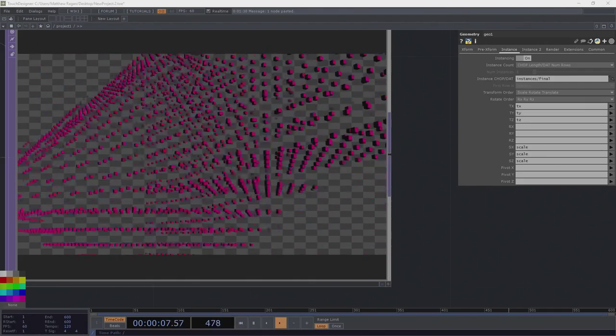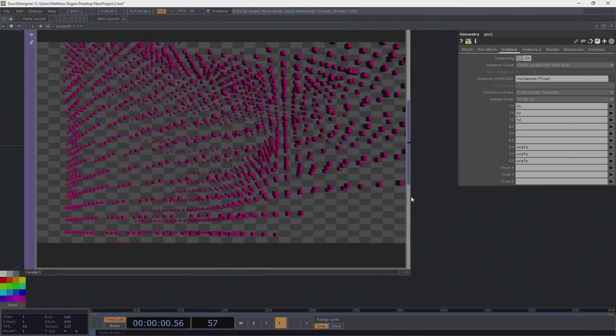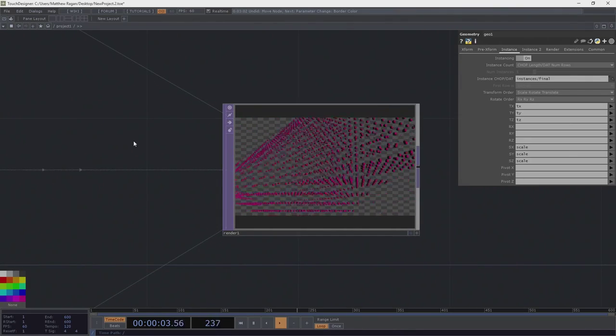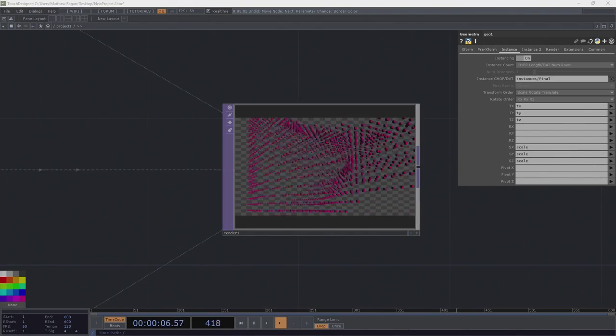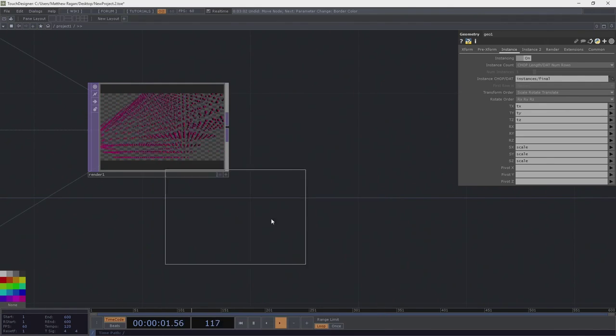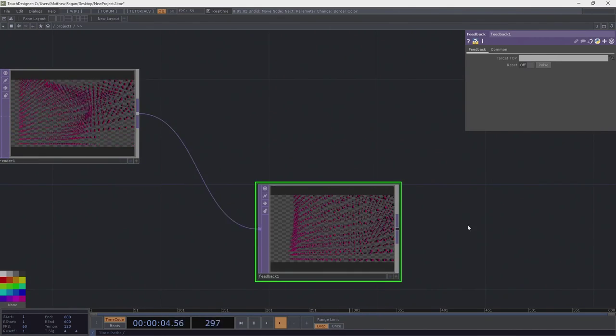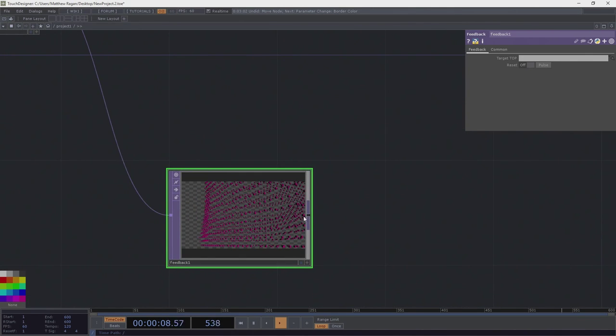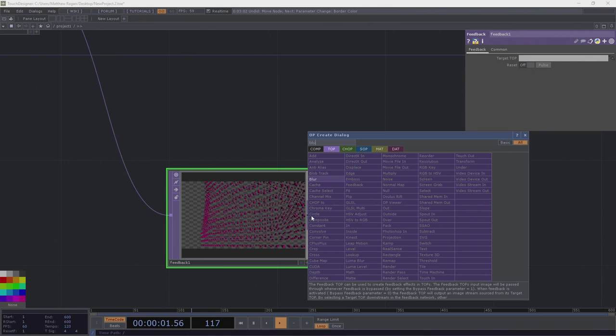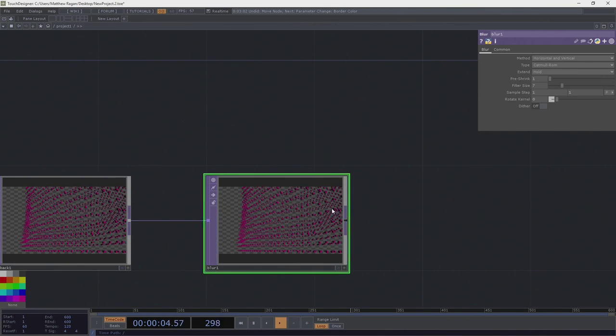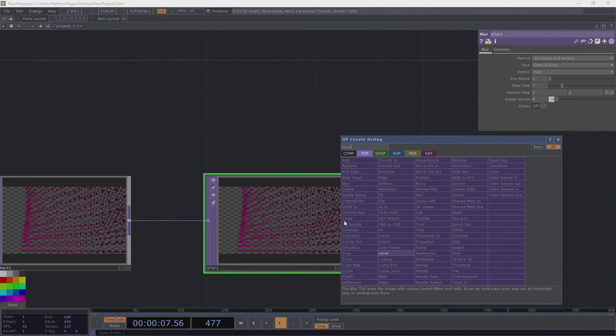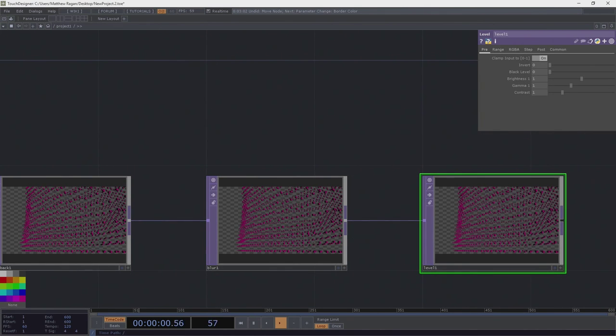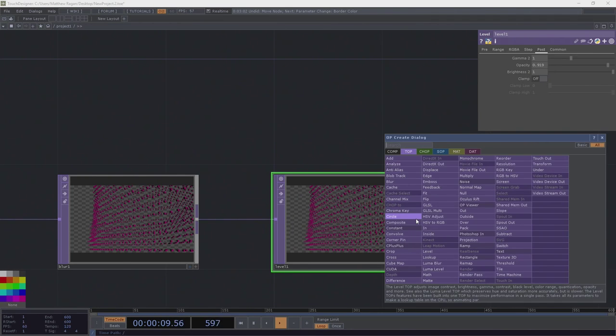Now, before we do anything else crazy, let's dive right into some of this fun stuff. With this in mind, let's go ahead and grab a feedback. We're going to start with a simple feedback network. Our feedback is going to feed into a blur. This should all look pretty familiar to those of you that have done any feedback networks. We're going to use a level. Our level, we can go ahead in our post opacity and go down to 0.919.